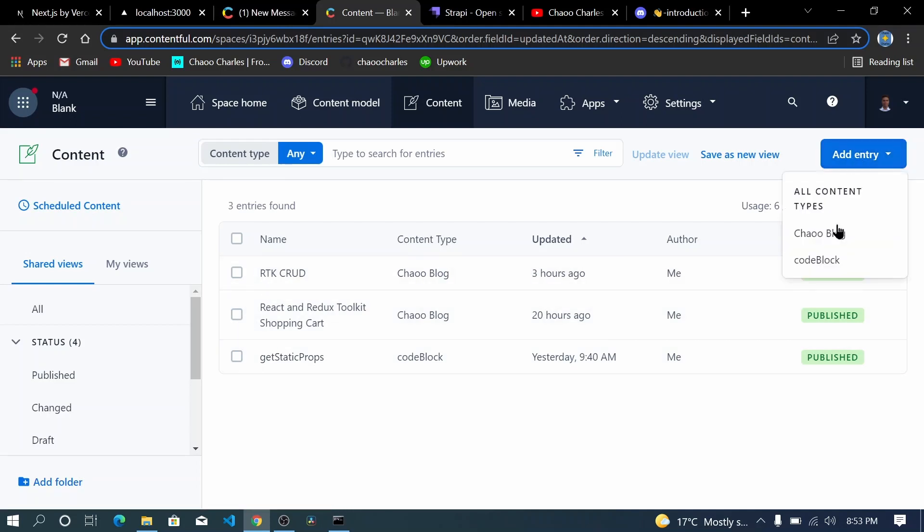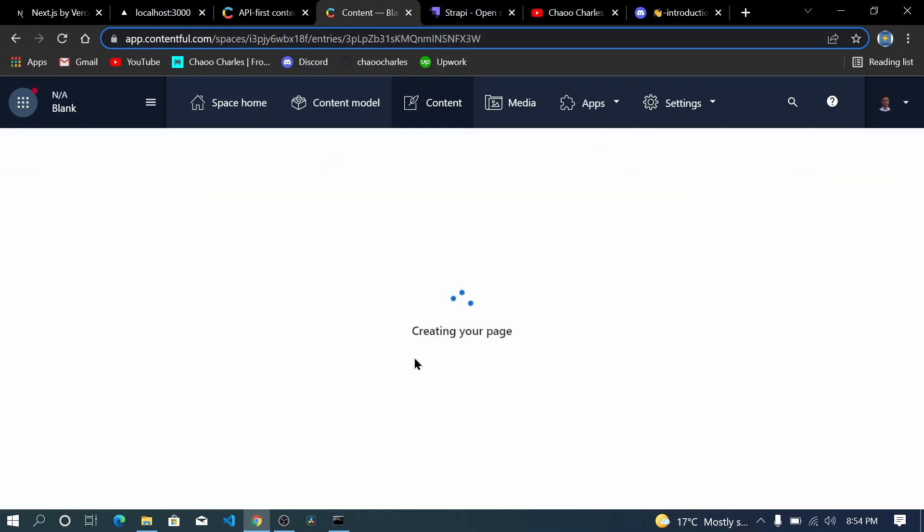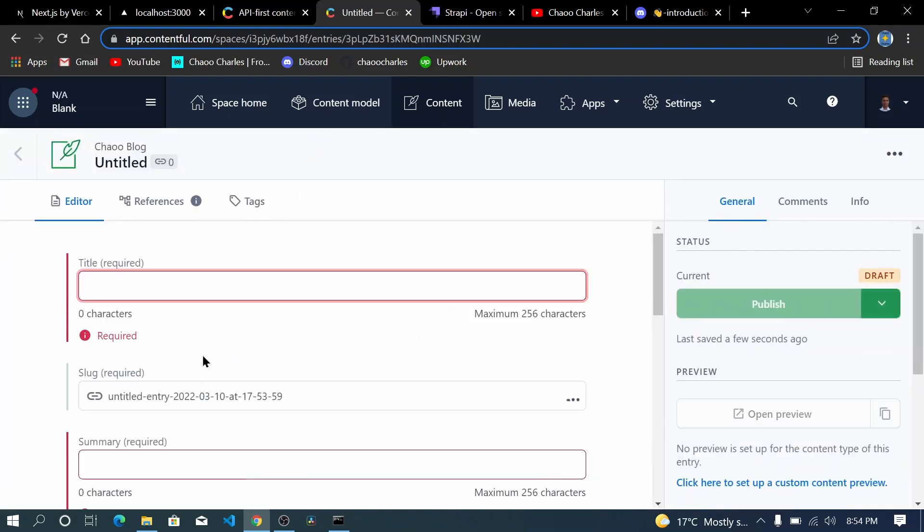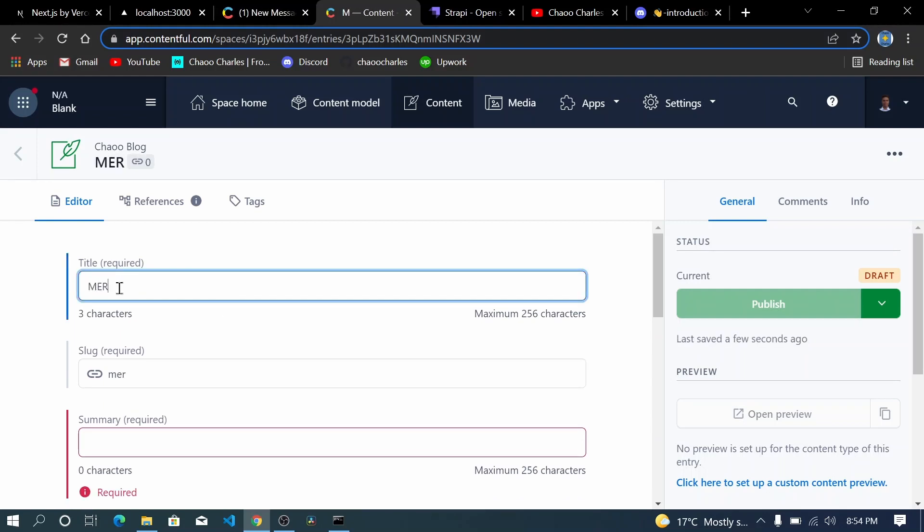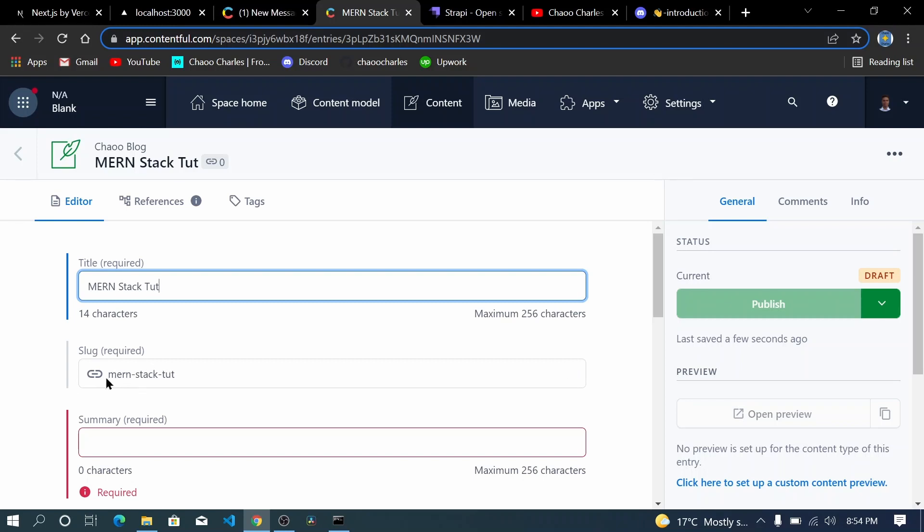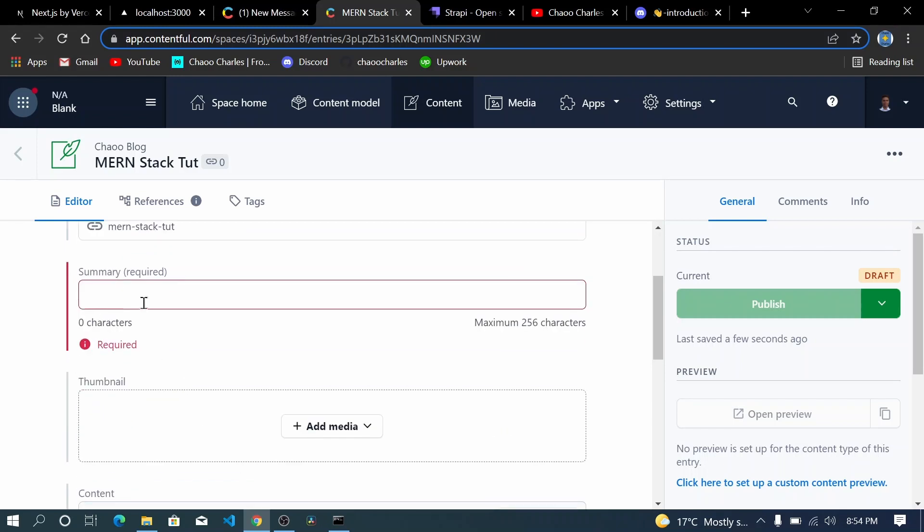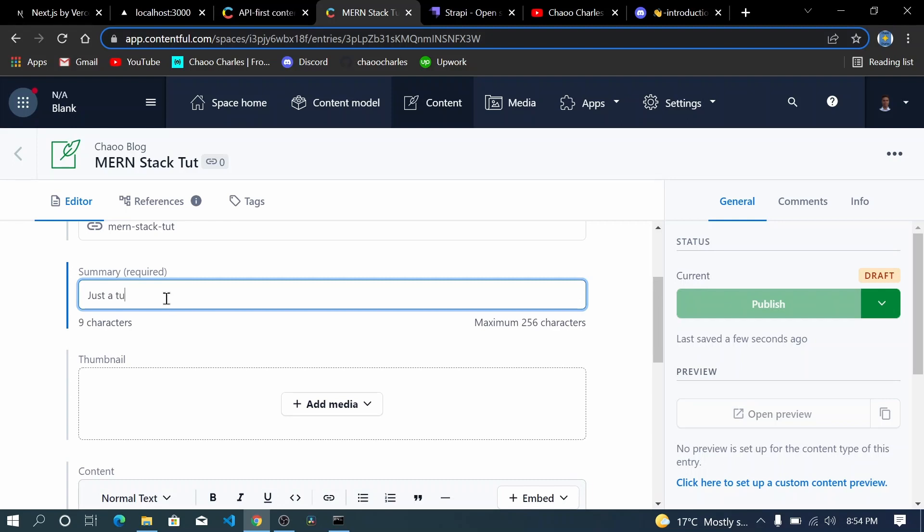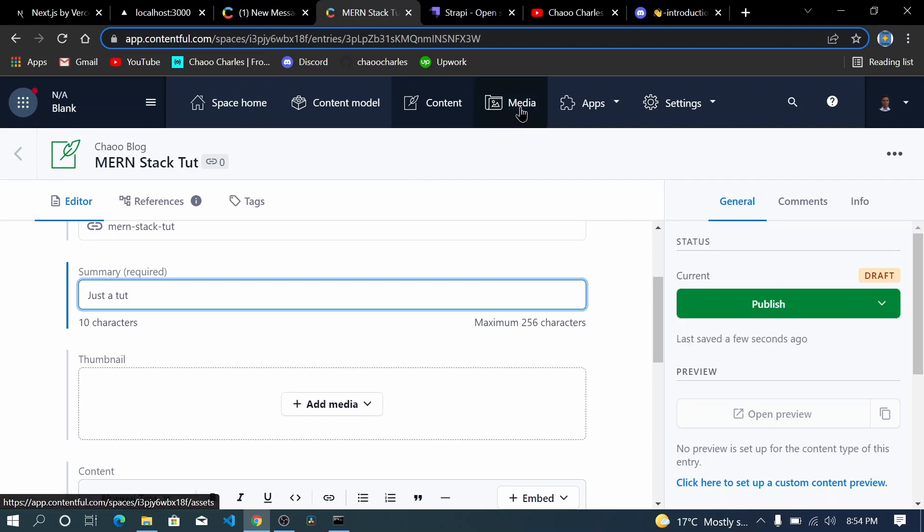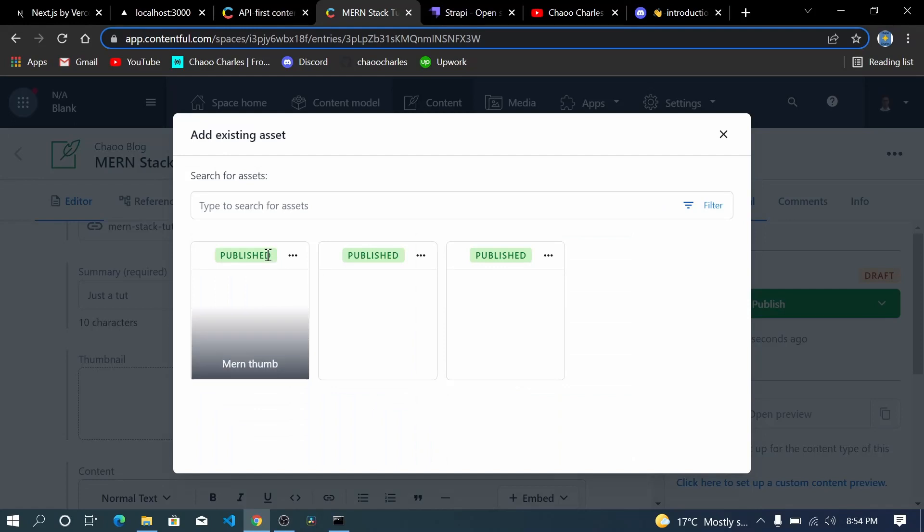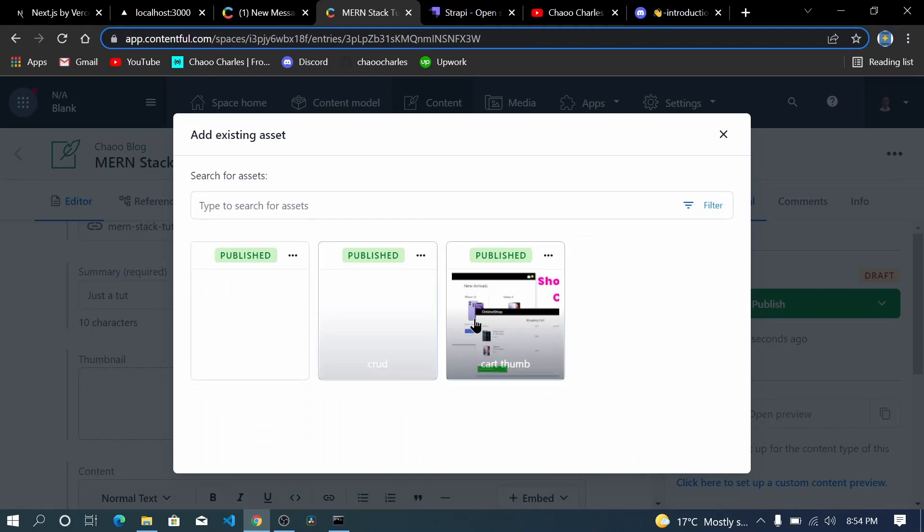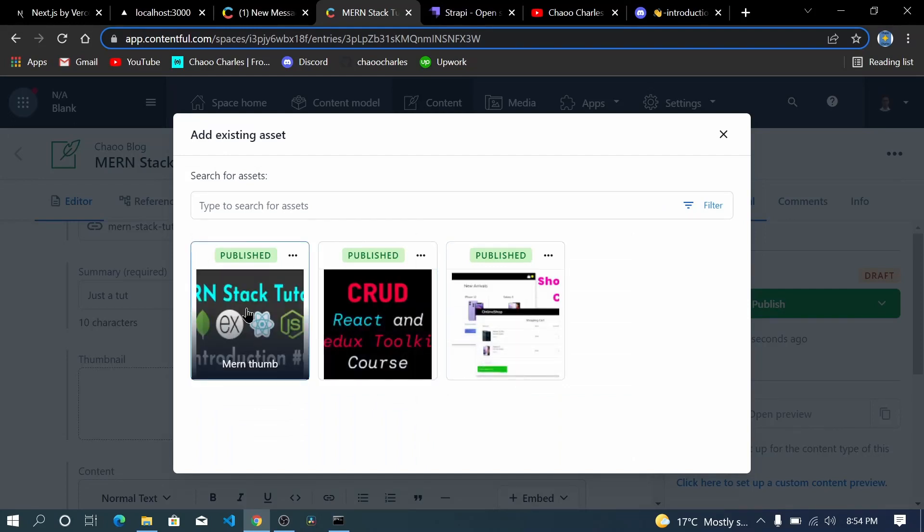I'll add Chaoo Blog, that is like the content model. Let's have MERN Stack Tut, like a tutorial for the MERN stack. You can see here we have what we call a slug. It is created from the name here and it is unique so we will be using it as an ID in our Next application. Then right here we can have a summary, just anything, just to show you how this is working. We can add a thumbnail. I have already uploaded a media for the thumbnail so I'll add from the existing media and I'll go with this one right here. I'll select it and it is added right there.